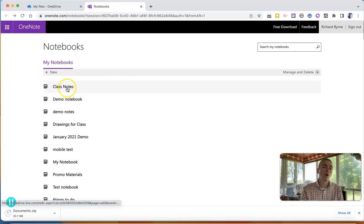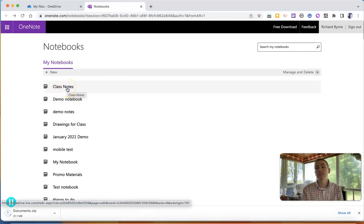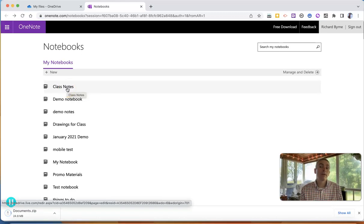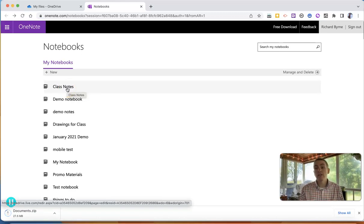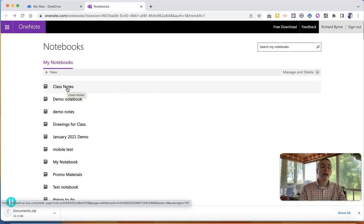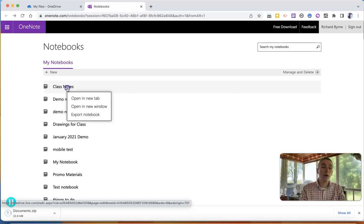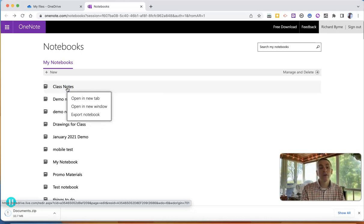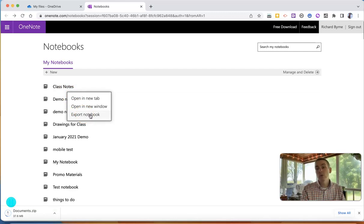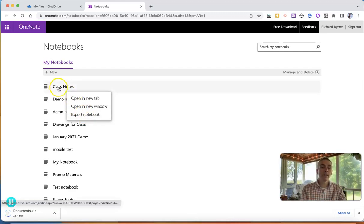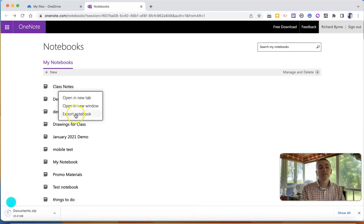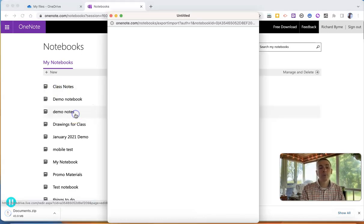Let's say I want to save all of my class notes from this year, and I want to have them in an offline format because perhaps I'm going to be changing school districts and I'm going to have a brand new Microsoft account next year. So I want to save everything in that class note notebook to my local computer. So I'm just going to right click on it and select export notebook.